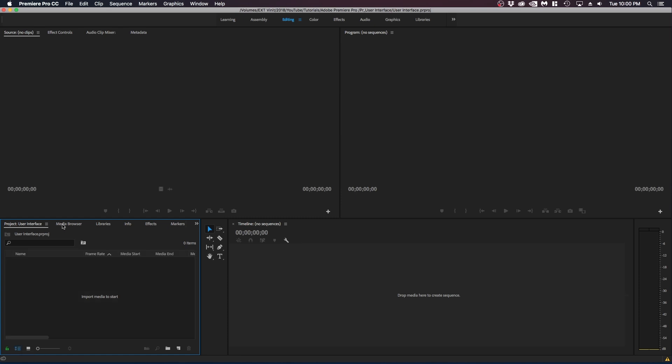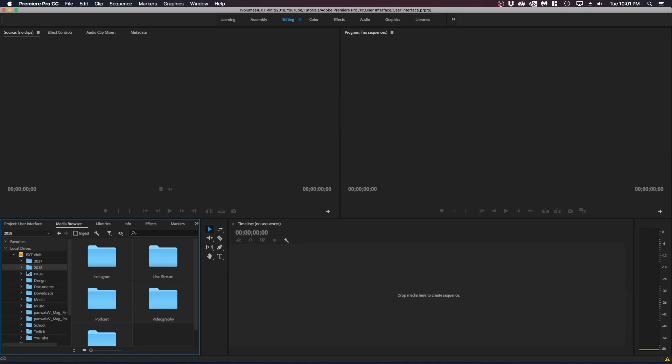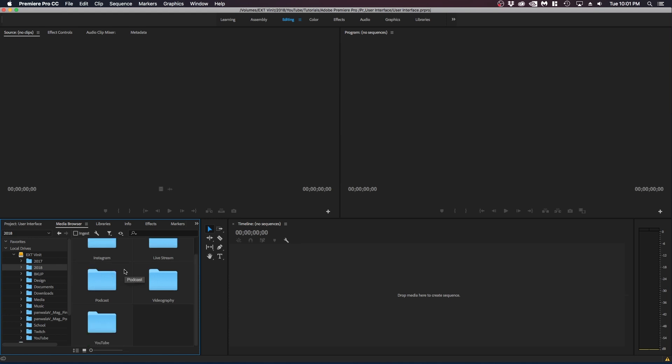The next panel is the media browser. The media browser pretty much allows you to import and locate files that you can use in your project. If you look to your left you can see your local hard drives and external hard drives. So if I open up my external you can see all my folders. You can select a folder to open it up. You can go to subfolders to go deeper into your projects and folders and locate different files to use in your project.